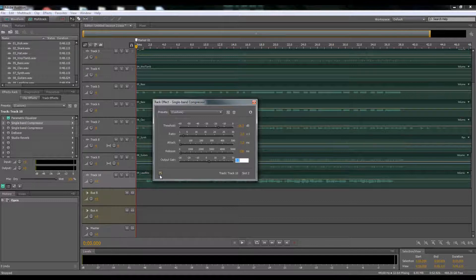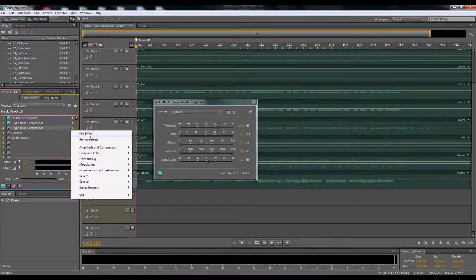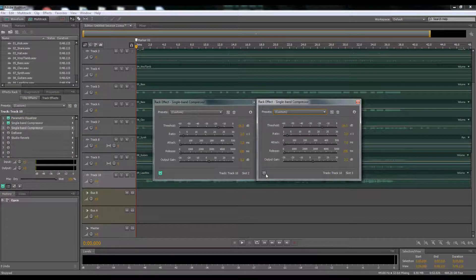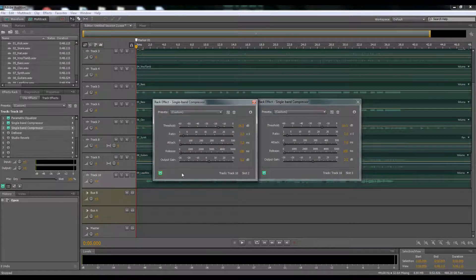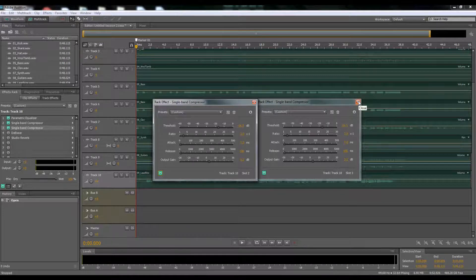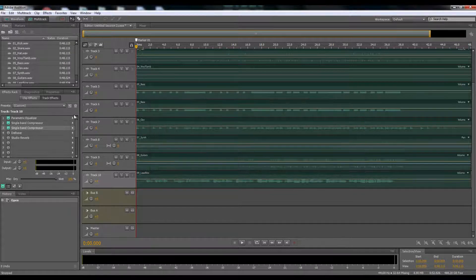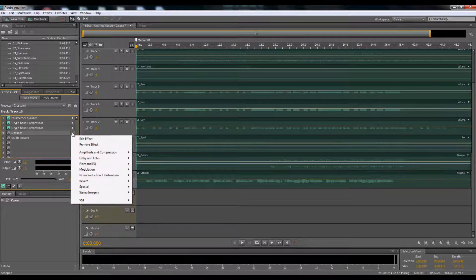For the second compressor it's the same exact setup. The first compressor compresses the vocals, and the second compressor compresses the compressor — that way they're not working as hard and the compression effect comes out really well. Next up is the de-esser: go to Amplitude and Compressor, then De-Esser.